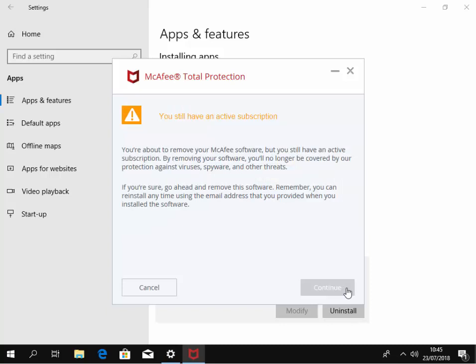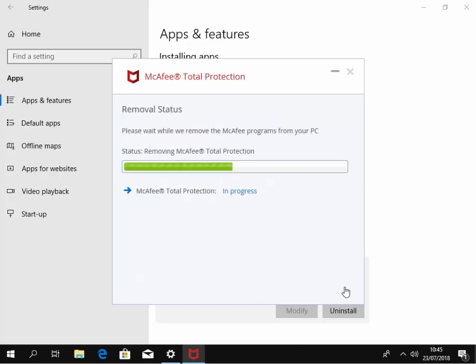It says here you still have an active subscription. You're about to remove McAfee software, but you still have an active subscription. By removing your software, you'll no longer be covered by our protection against viruses, spyware, and other threats. If you're sure, go ahead and remove this software. Remember, you can reinstall anytime using the email address that you provided when you installed the software. Yeah, I'm okay with that. When I take this off, the Windows security is gonna kick in. So I move my mouse over continue and left click once.